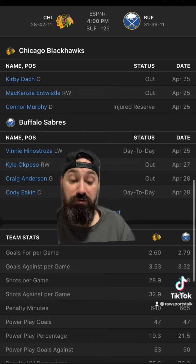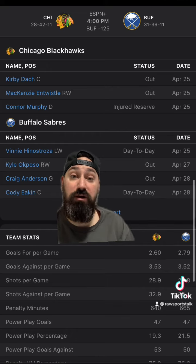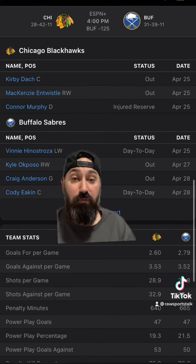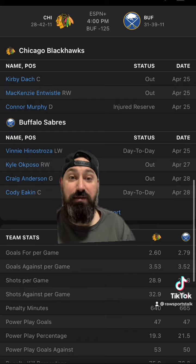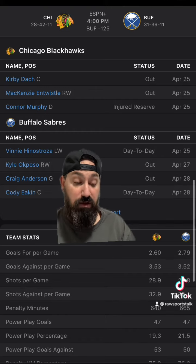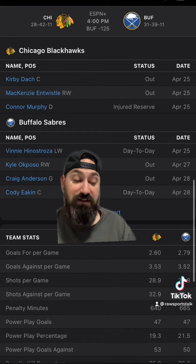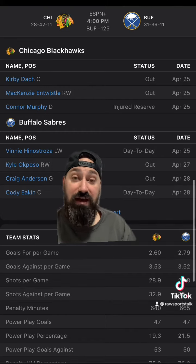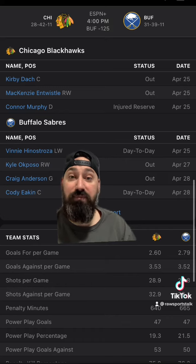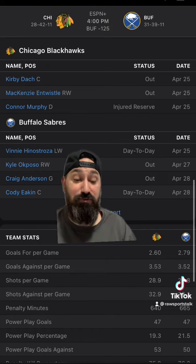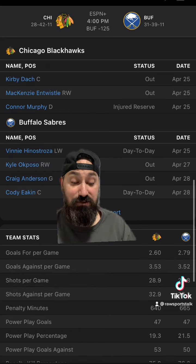Chicago is getting a goal and a half at minus 220, meaning if you bet them that way and they win the game outright you win, or if they lose the game by one you still win. The Sabres laying a goal and a half are plus 180, meaning if you bet them that way they have to win the game by two.